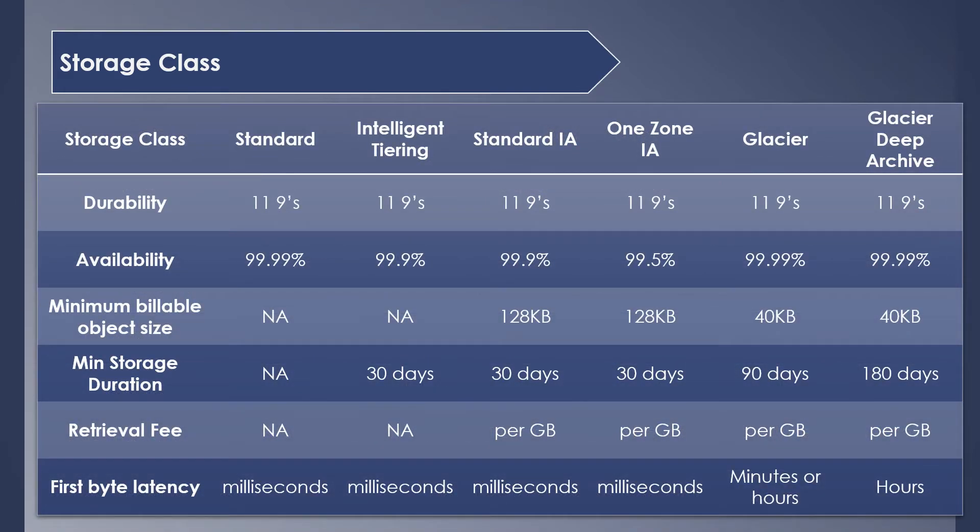These are some of the useful details which help in determining the storage class that can be used for your specific use case. All the storage classes come with high durability, 11 nines, except for Reduced Redundancy which has only two nines. Most of the storage classes have 99.99% availability.